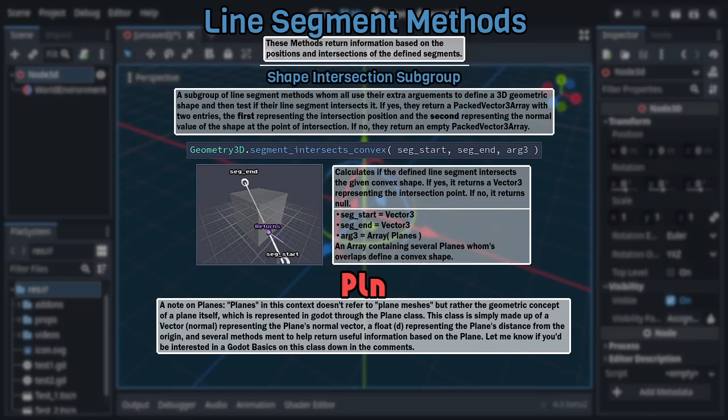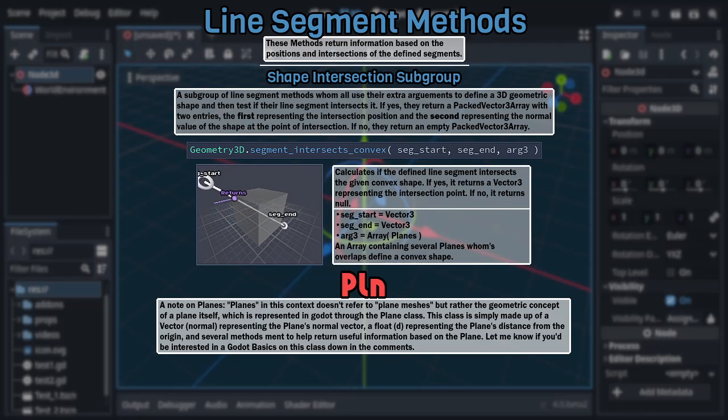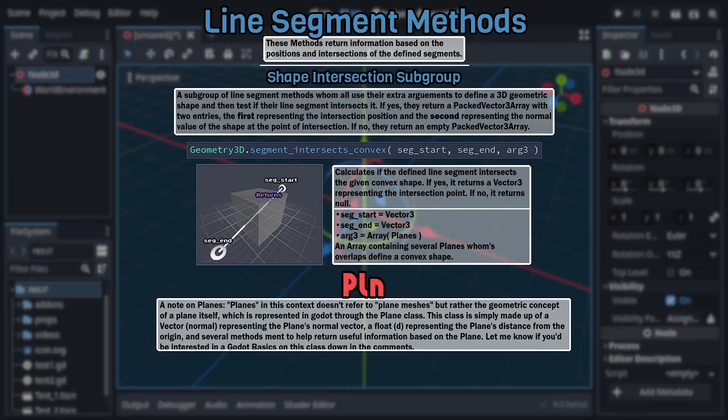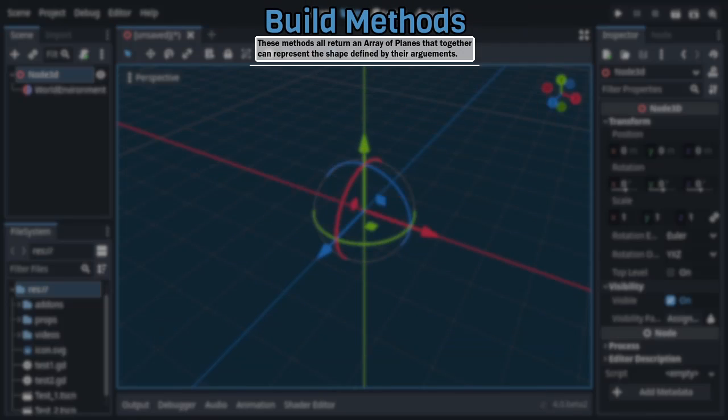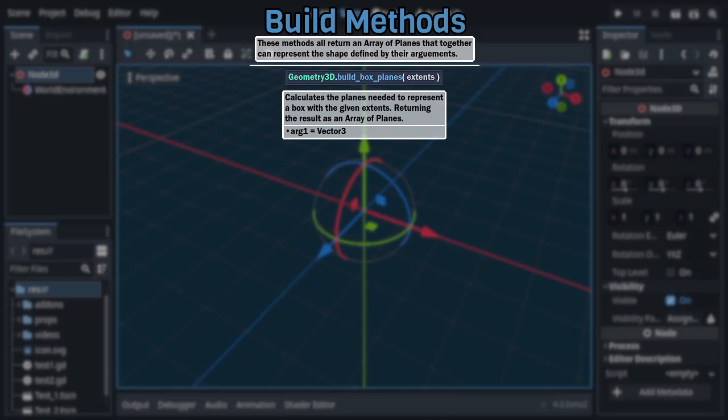Because we still have two more categories of methods in Geometry 3D left to cover, the next of which is made of three methods, which all take different arguments to define a shape and return an array containing planes that, together, could be used to describe said shape, starting with build box planes, which uses a single vector 3 to define the extents of a box centered at the origin. The returned array will always contain six planes.